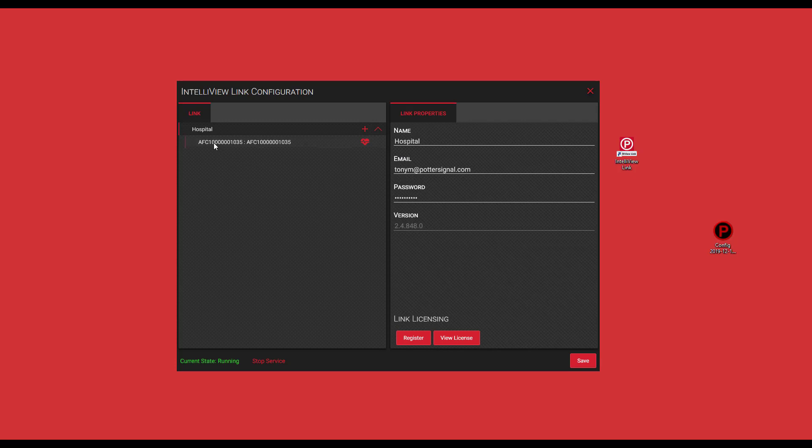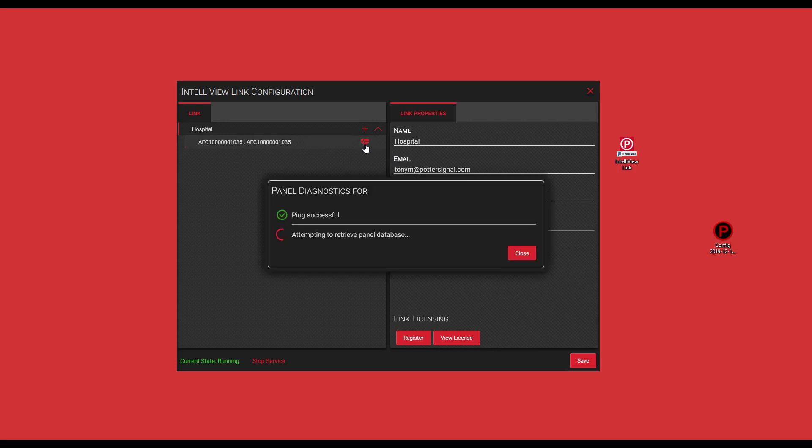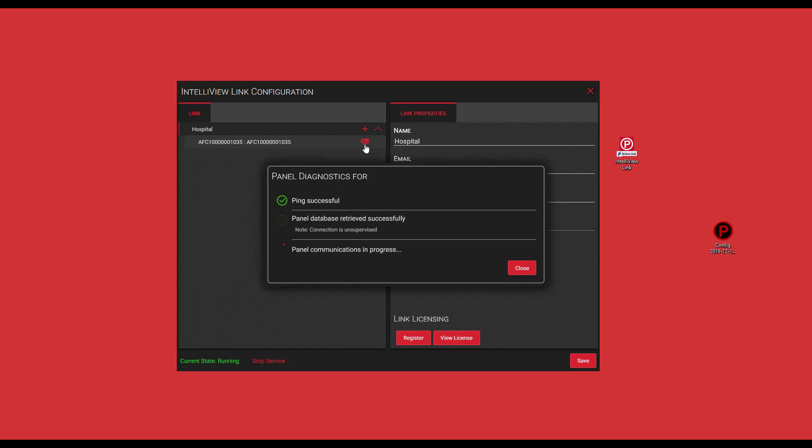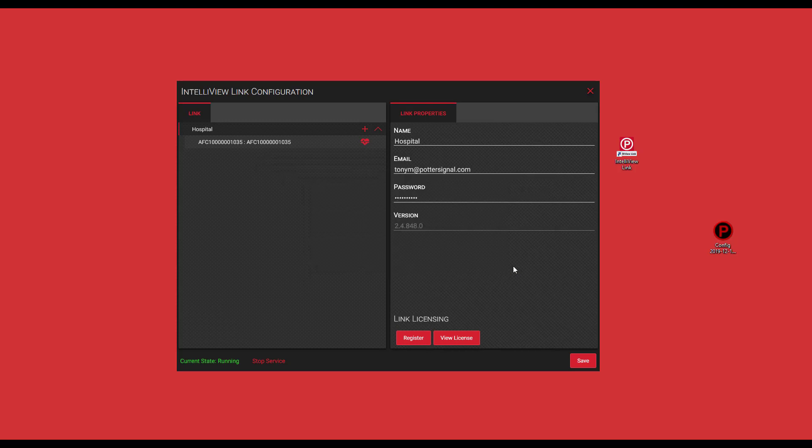Now you're going to see your panel located here along with the little heartbeat symbol which runs panel diagnostics. The nice thing is once you do that, it's going to go out and ping the control panel to make sure it's communicating correctly. It's also going to try and retrieve that panel database. If you ever have trouble communicating to one of your control panels, this will be one of the first steps that we would suggest you use. Now we'll click close.